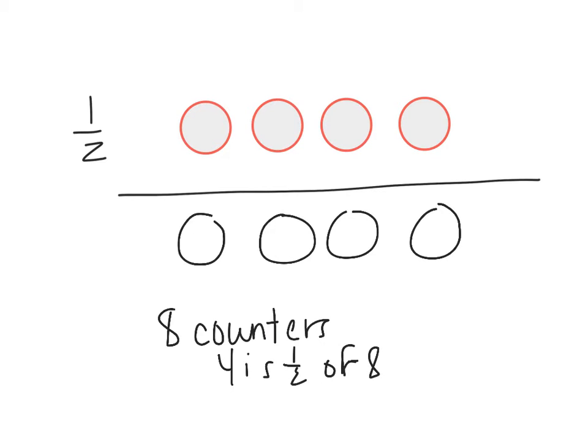So the whole collection would have eight counters because four is one-half of eight. Ooh, my handwriting, gracious. Four is one-half of eight. I could also solve another problem.